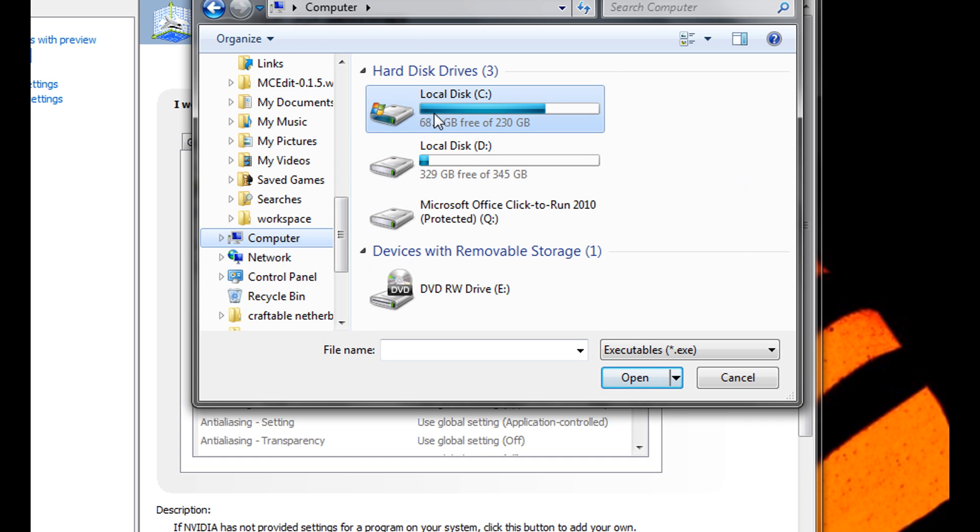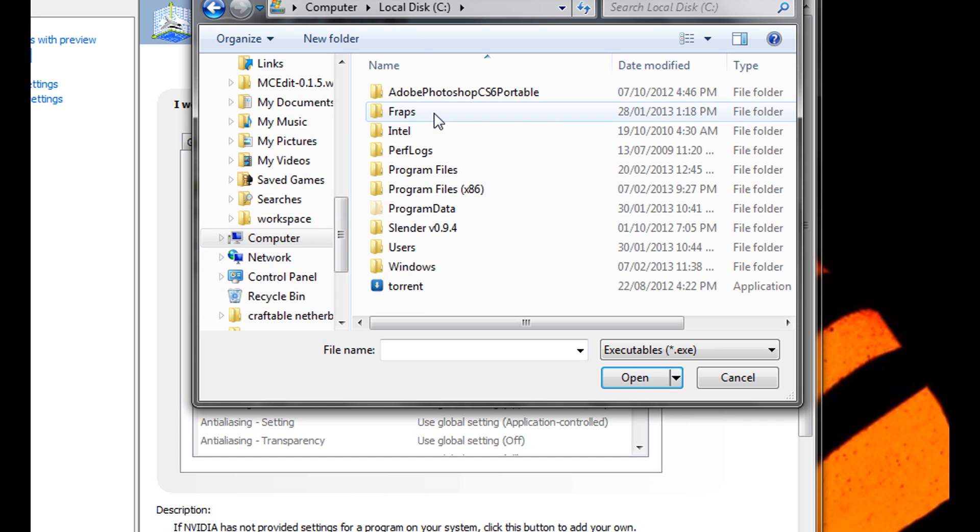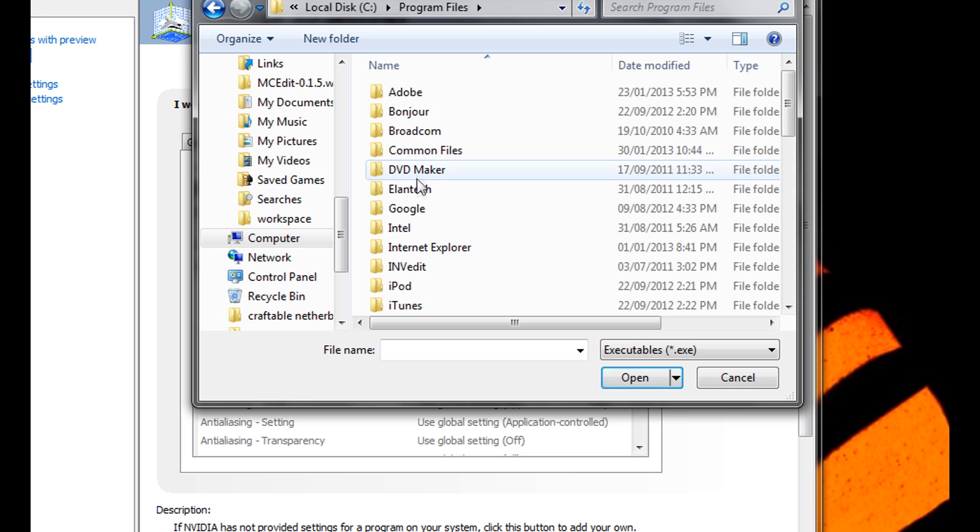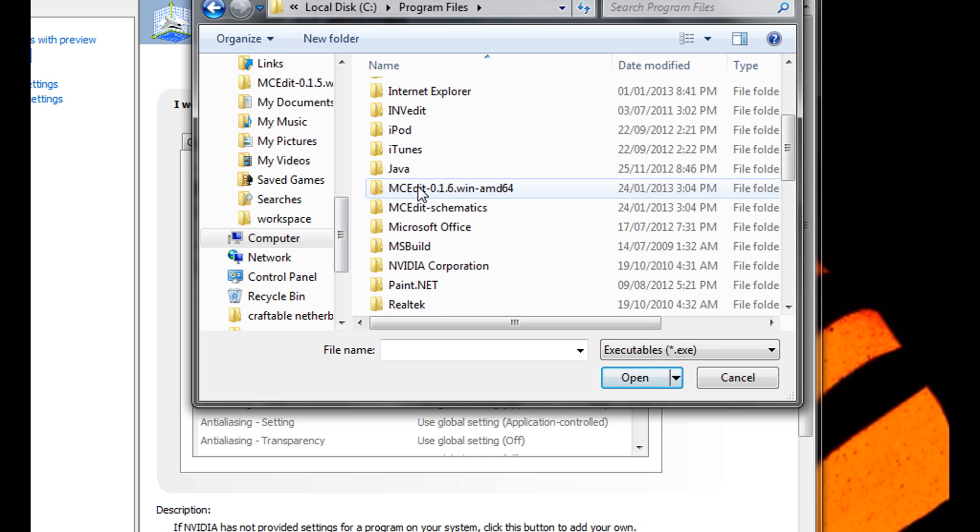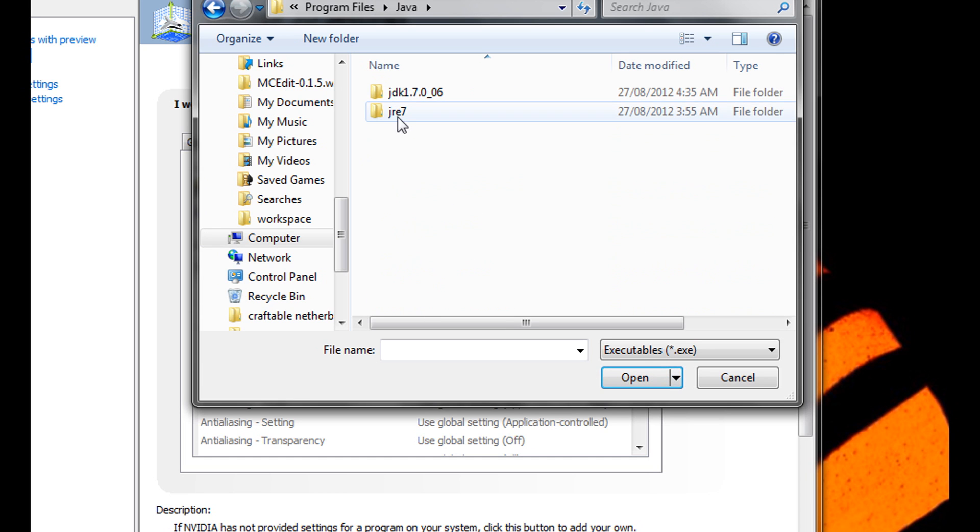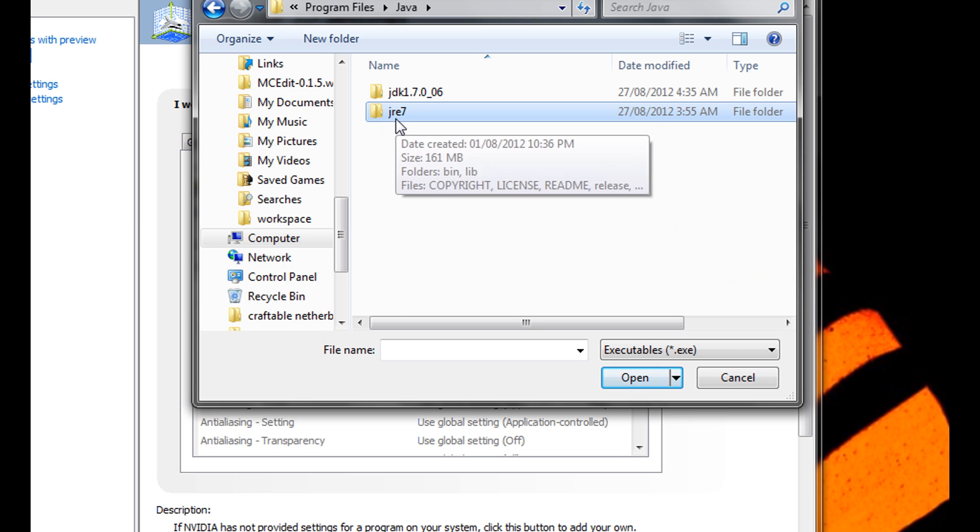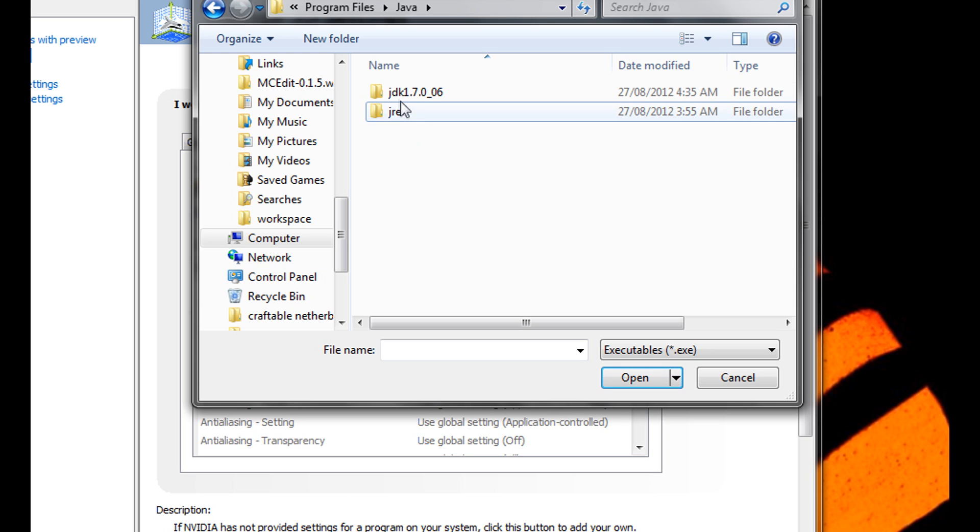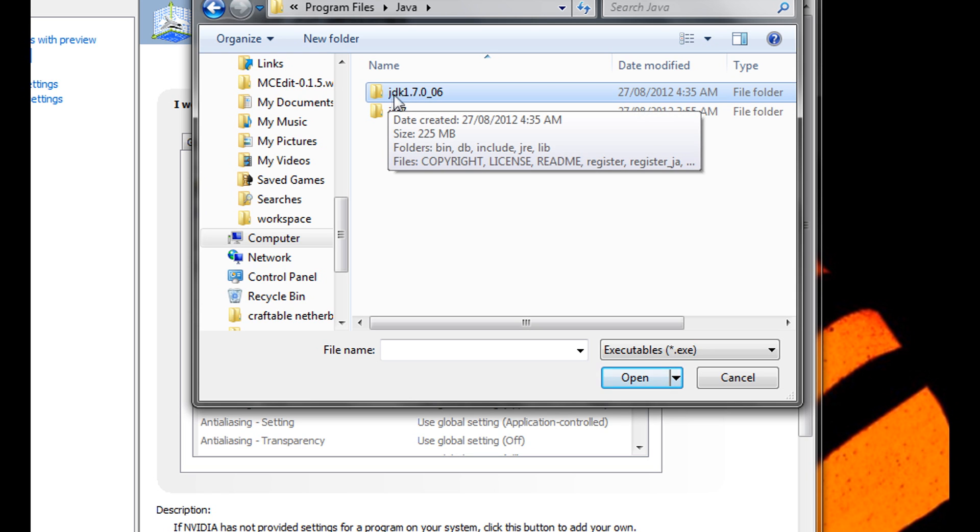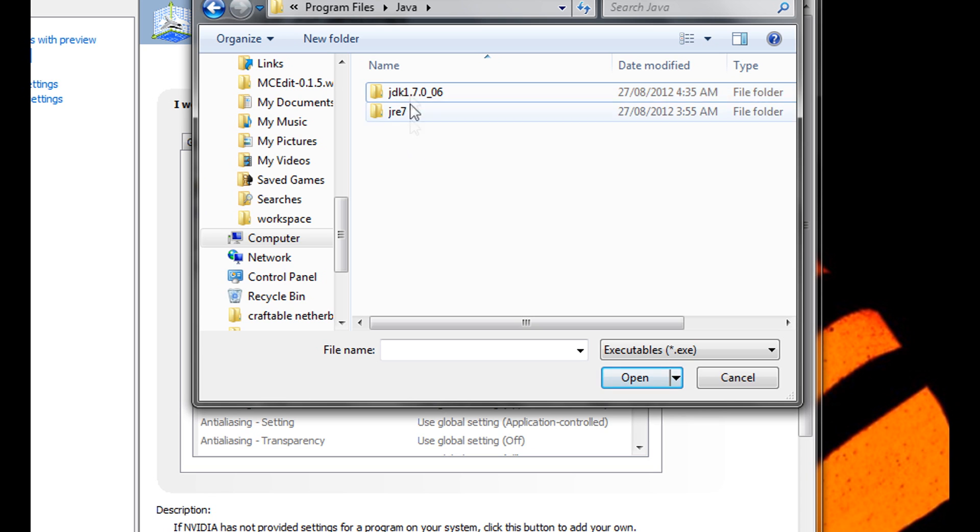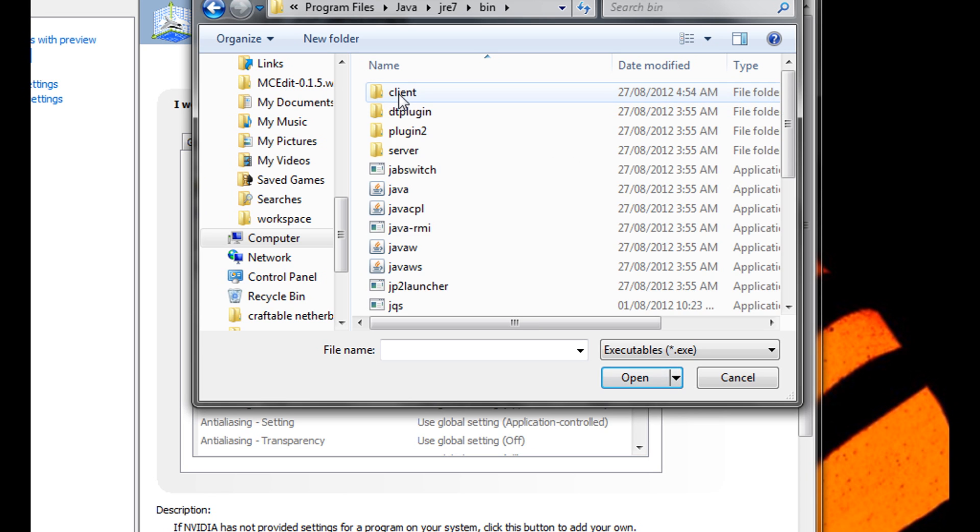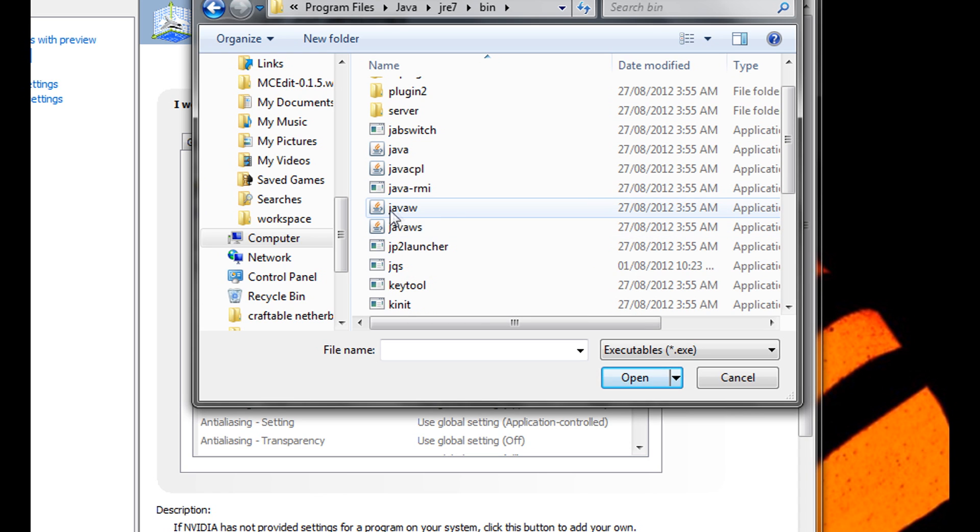Now you want to find Java. So you're going to go into Local Disk, then Program Files, then Java, then JRE7. I highly recommend you always use the latest version of Java if you're on a computer to run the best. Now you won't have JDK - if you code you will, but don't mind this one. So open JRE7, go into bin and select Java W.